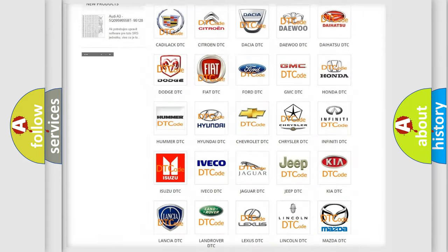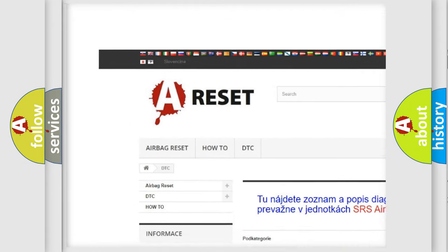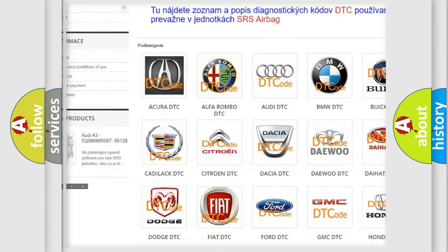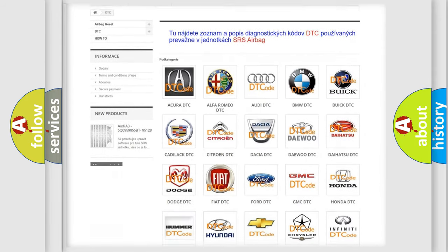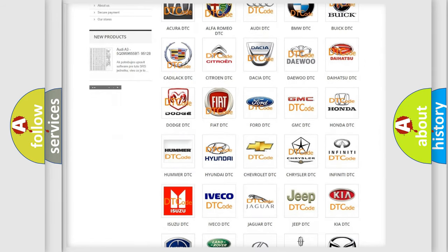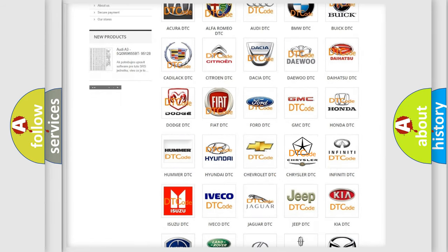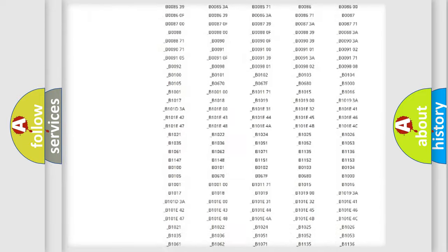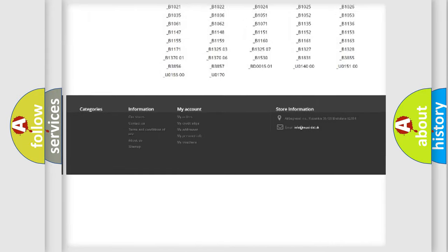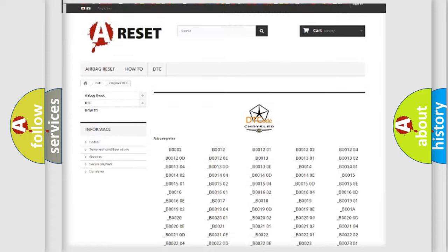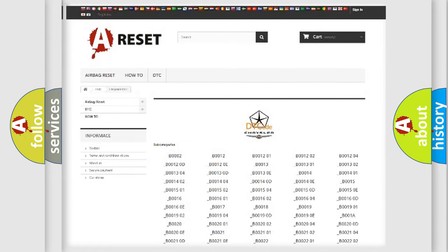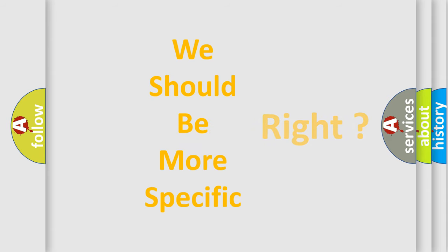Our website airbagreset.sk produces useful videos for you. You do not have to go through the OBD2 protocol anymore to know how to troubleshoot any car breakdown. You will find all the diagnostic codes that can be diagnosed in Chrysler vehicles, and many other useful things. The following demonstration will help you look into the world of software for car control units.